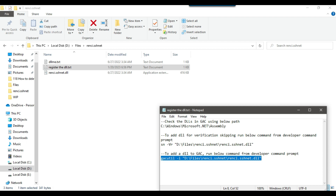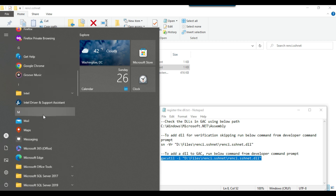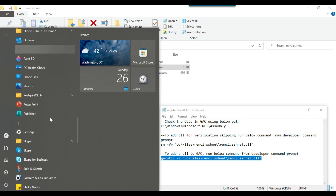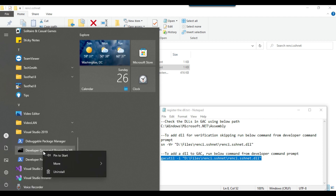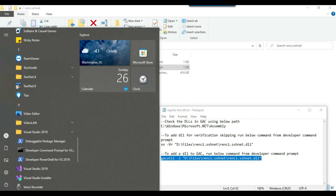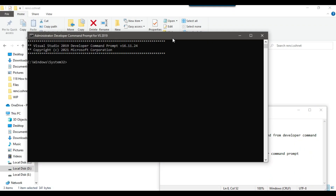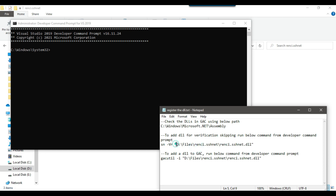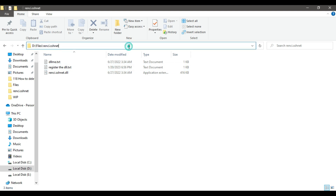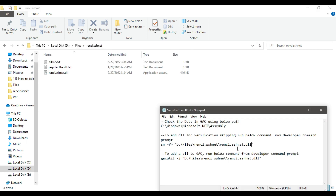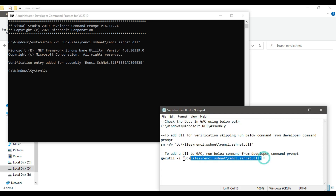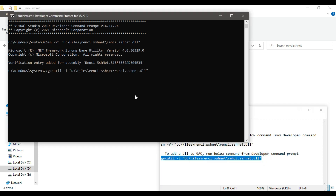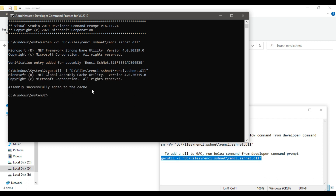First we execute one query on the Developer Command Prompt, then we execute another query to register the DLL to the GAC. I have Visual Studio 2019 installed on my machine, so I go to that folder and find the Developer Command Prompt for VS 2019. I right-click it and run as administrator. Now with the command prompt open, I provide the path of the DLL — I'll share this DLL with you — and paste the command into the prompt and execute it. Then I copy the second query, paste it into the command prompt, and press Enter. The assembly has been added to the cache, so we are done here. We can close the command prompt window.